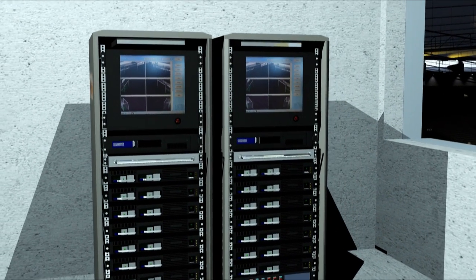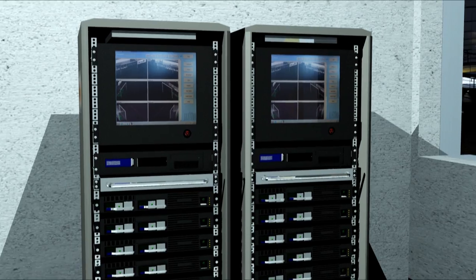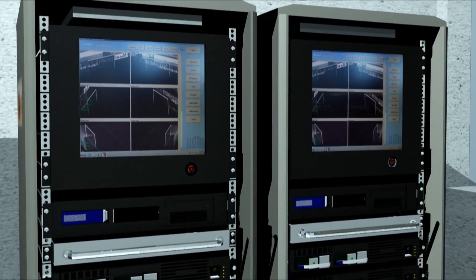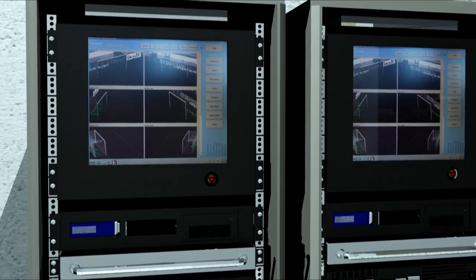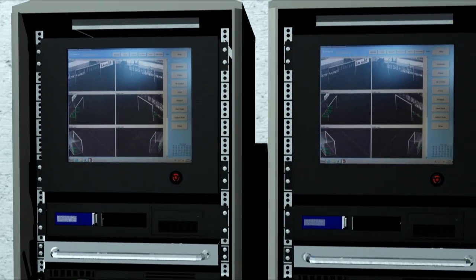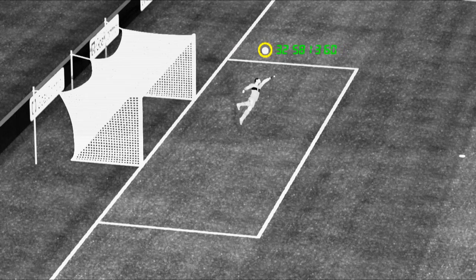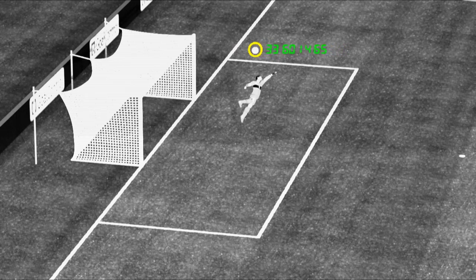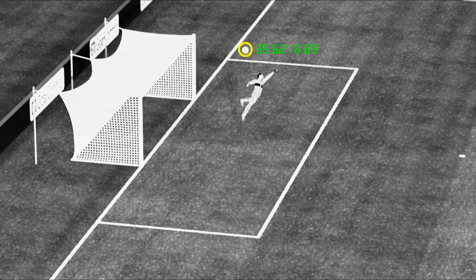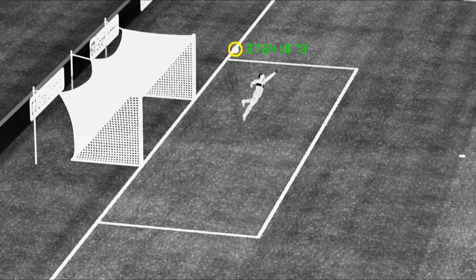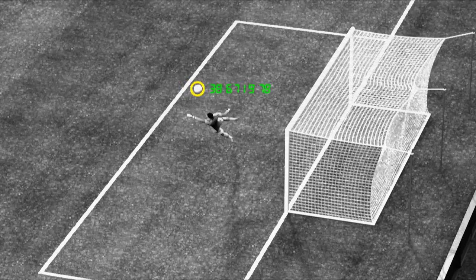Using special detection software, the ball is filtered out from the image sequences and its real-time position calculated as X, Y and Z coordinates plus speed — so it's in 4D.